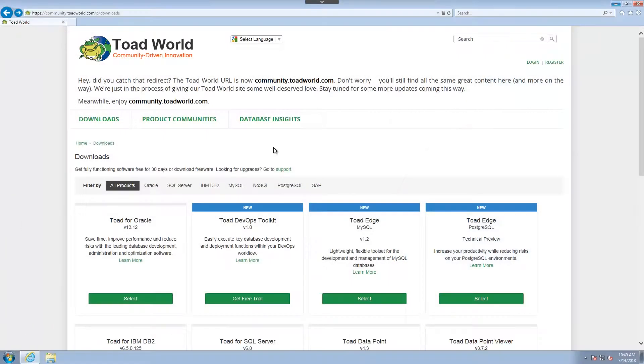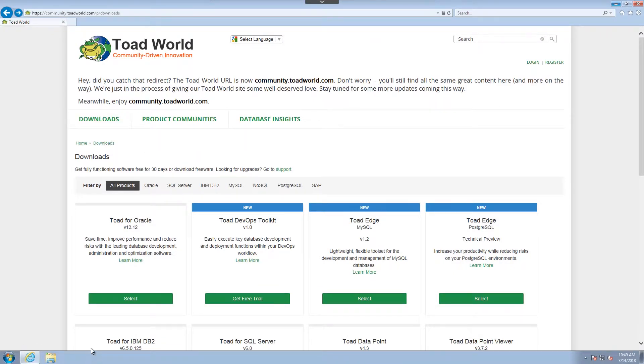So, I've started at the downloads page on Toad World, and we can see the different downloads. If we navigate to Toad Edge Postgres, we can see the technical preview available.